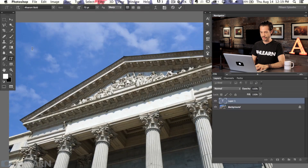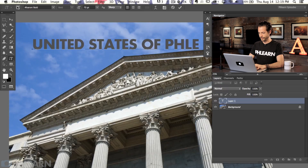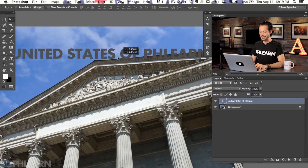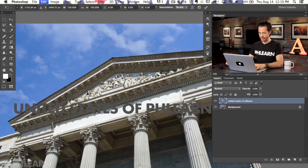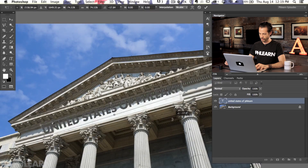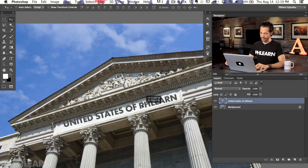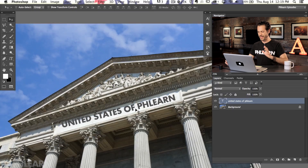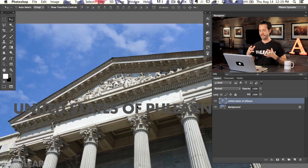I'm going to hit T for my type tool and click right over here and type in 'The United States of Phlearn.' Now I want this to look like it's actually on the building. You might think, why not just put it there and make it smaller and rotate it? That's not a horrible idea, but getting it to actually look right - the perspective doesn't really work. So I want something more automated that I can trust, and that's where this new filter comes in.